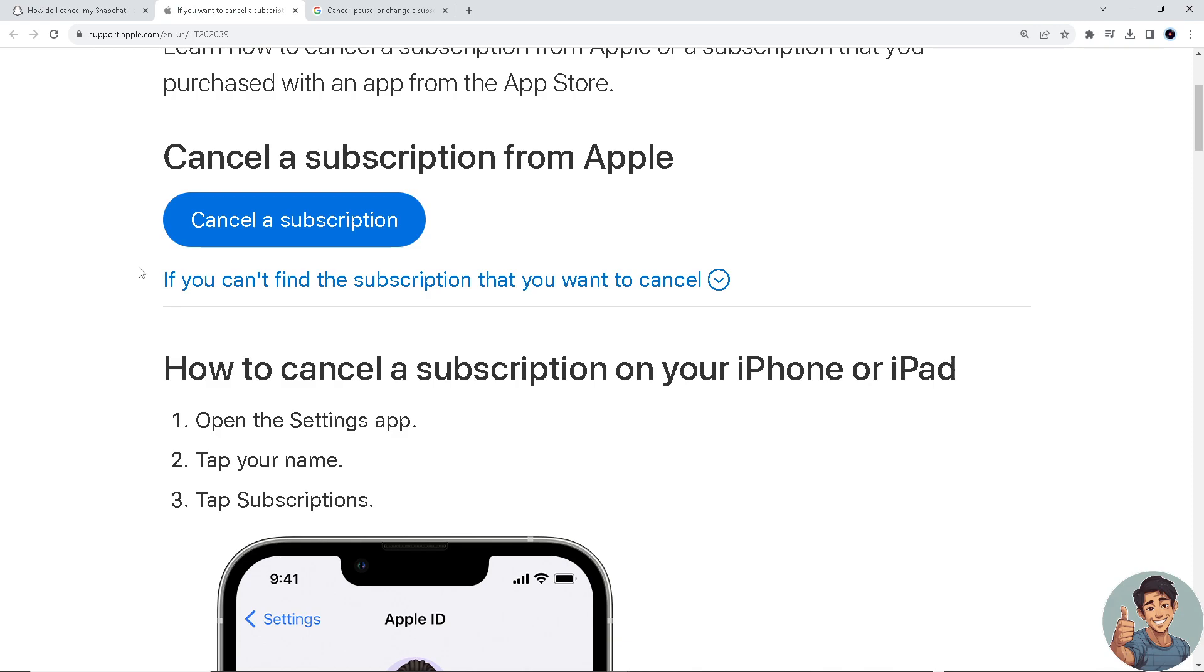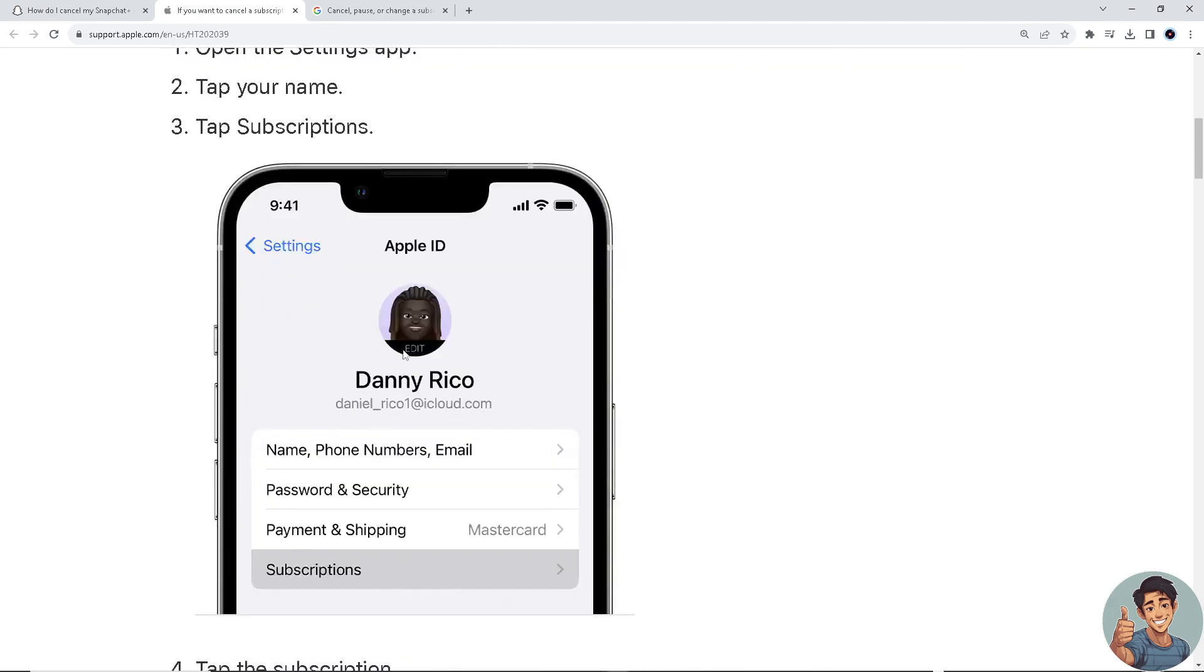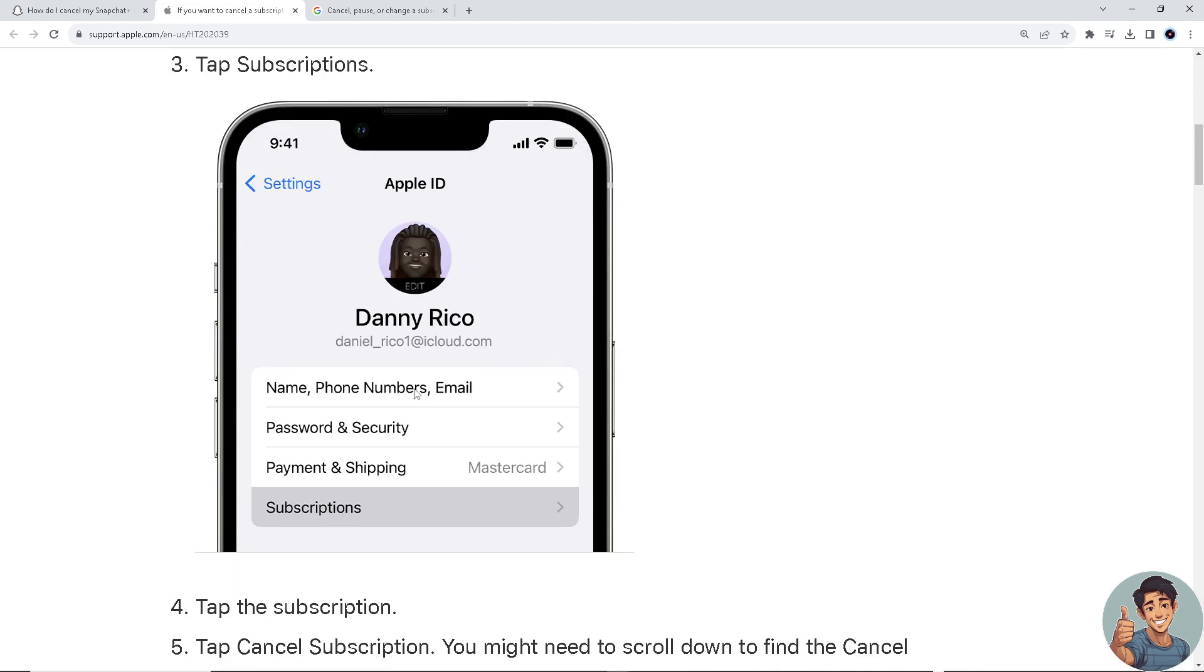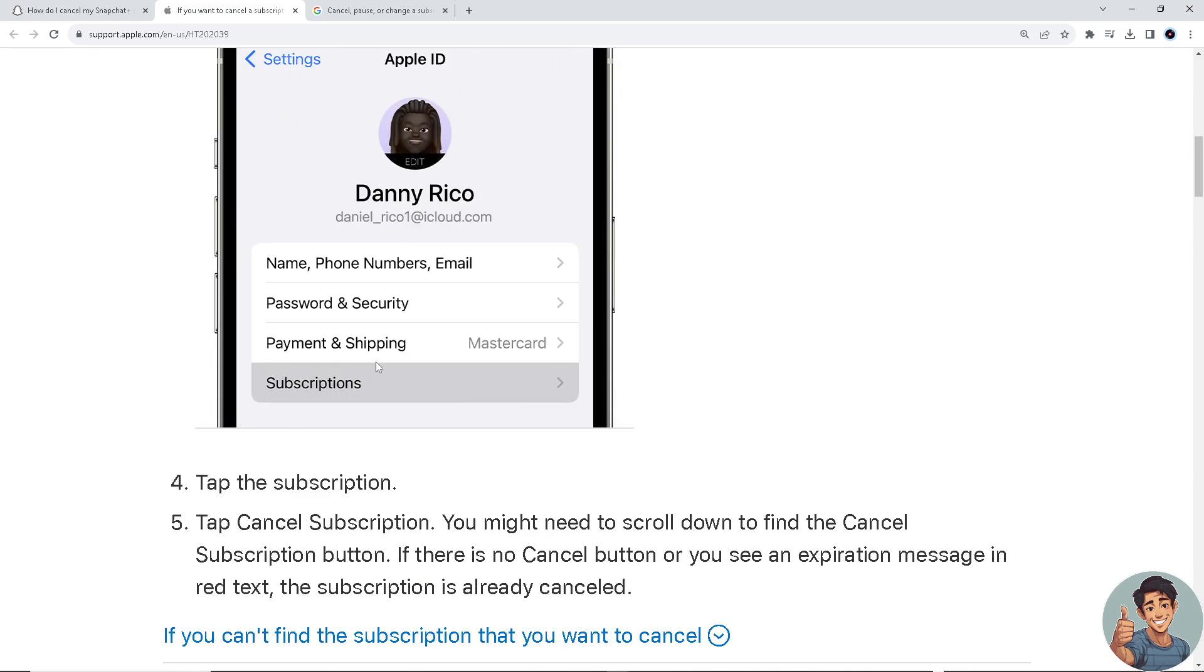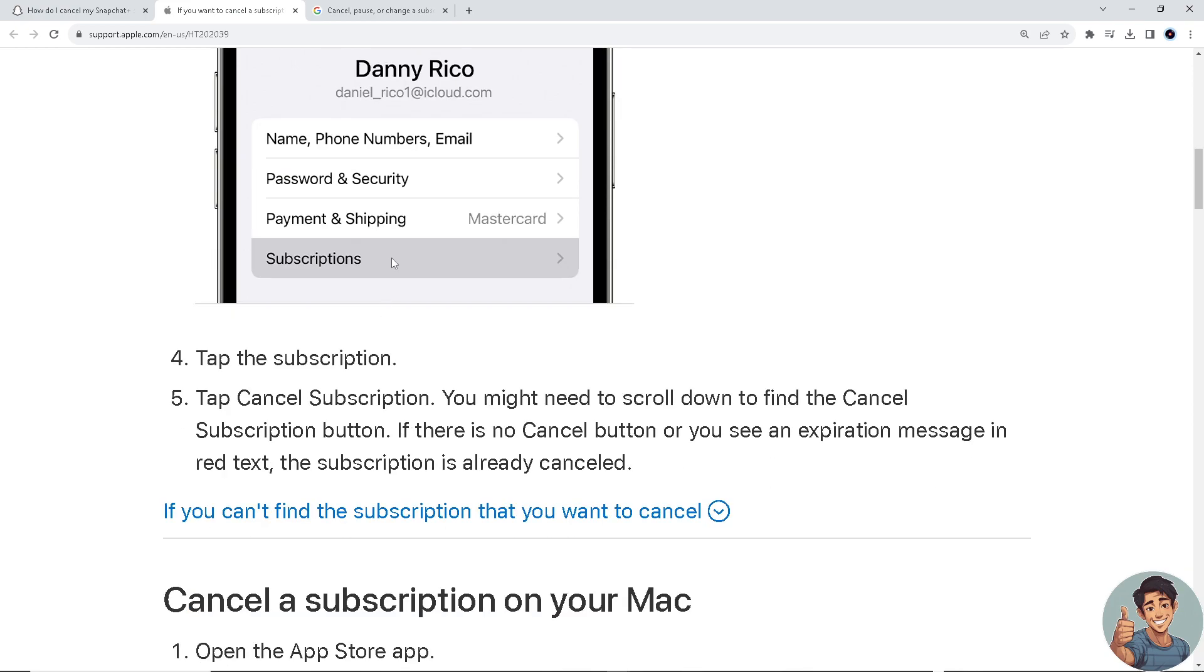If you want to cancel your Snapchat Plus subscription, open the Settings app right here and tap your name or username, then go to Subscriptions and tap Cancel Subscription. You might need to scroll down to find the Cancel Subscription button.